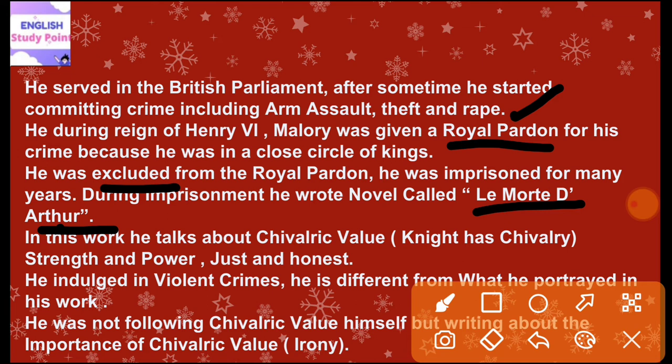He was not following chivalric values himself, but was writing about the importance of chivalric values. He did not possess these values — he committed so many violent crimes — yet he was giving importance to chivalric values in his writing. There is irony in this.